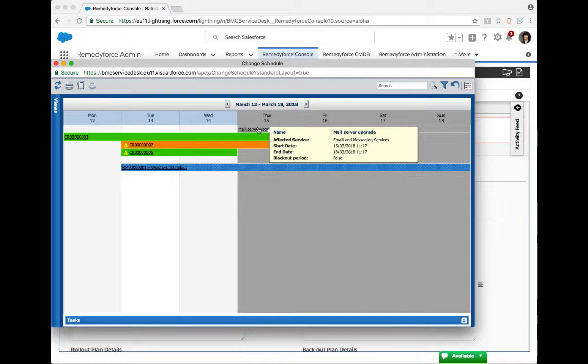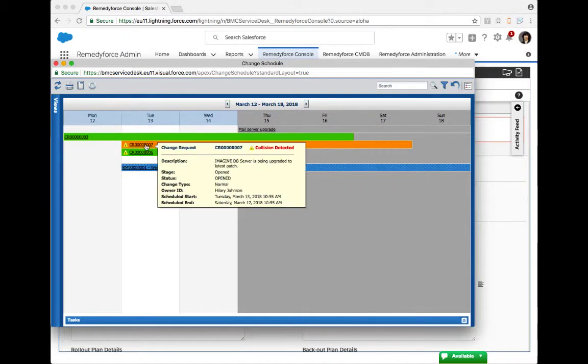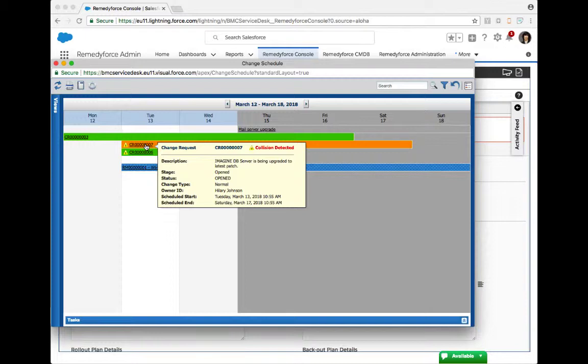The second feature we provide users to help assist with scheduling and coordination is what's referred to as collision detection. Collision detection uses the scheduling capability of the change schedule itself, along with the integration to the CMDB, to help pinpoint and highlight potential problems.